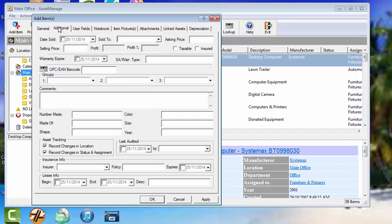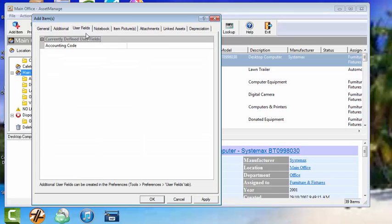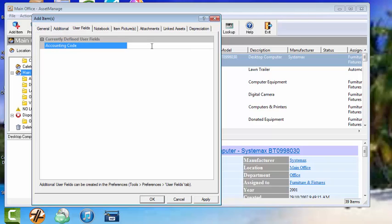Now the next tab gives us additional options. You can specify the insurance information, lease information, etc. here. You can also scan in a barcode to use it to fields. Here you see the accounting code field that I entered as a user defined field.